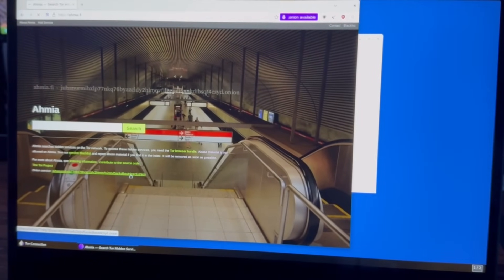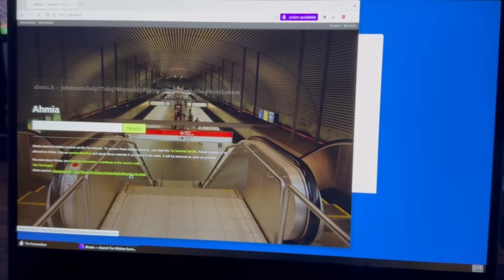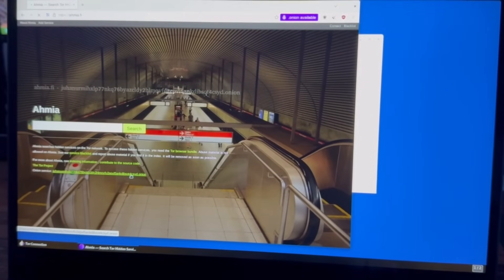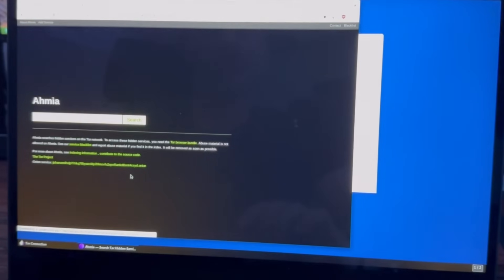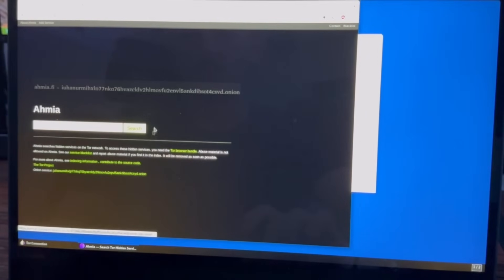So this is going to be the onion server or the server running on the dark web. These weird dot onion sites, they're special websites accessible only through the Tor network. It offers anonymity for both users and website hosts.